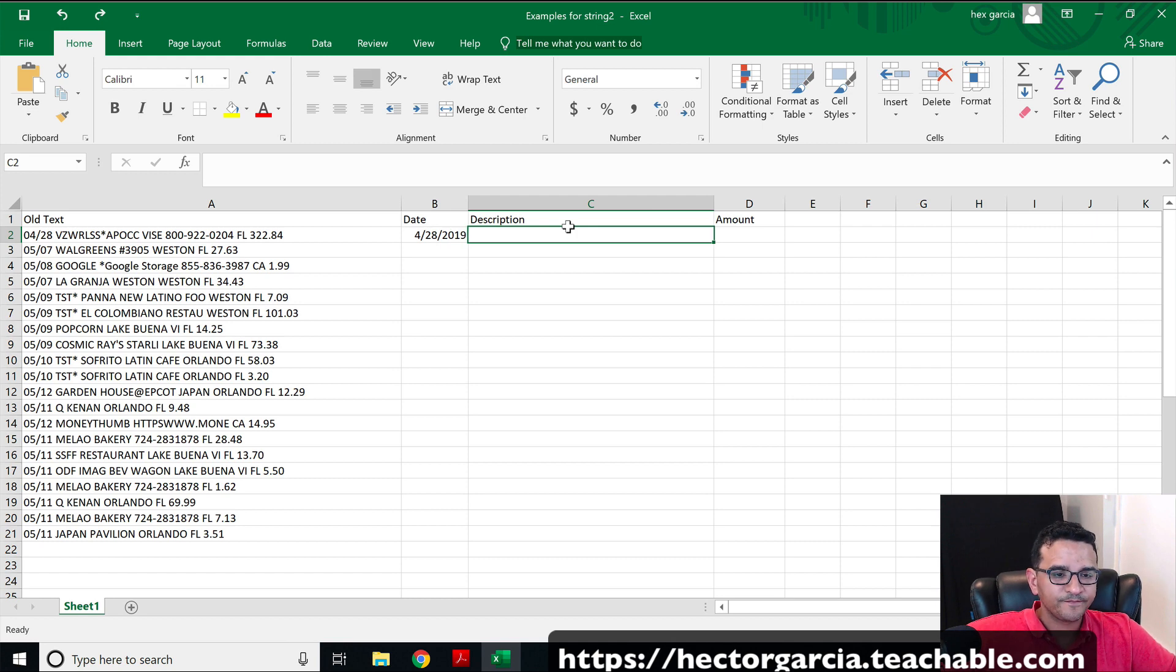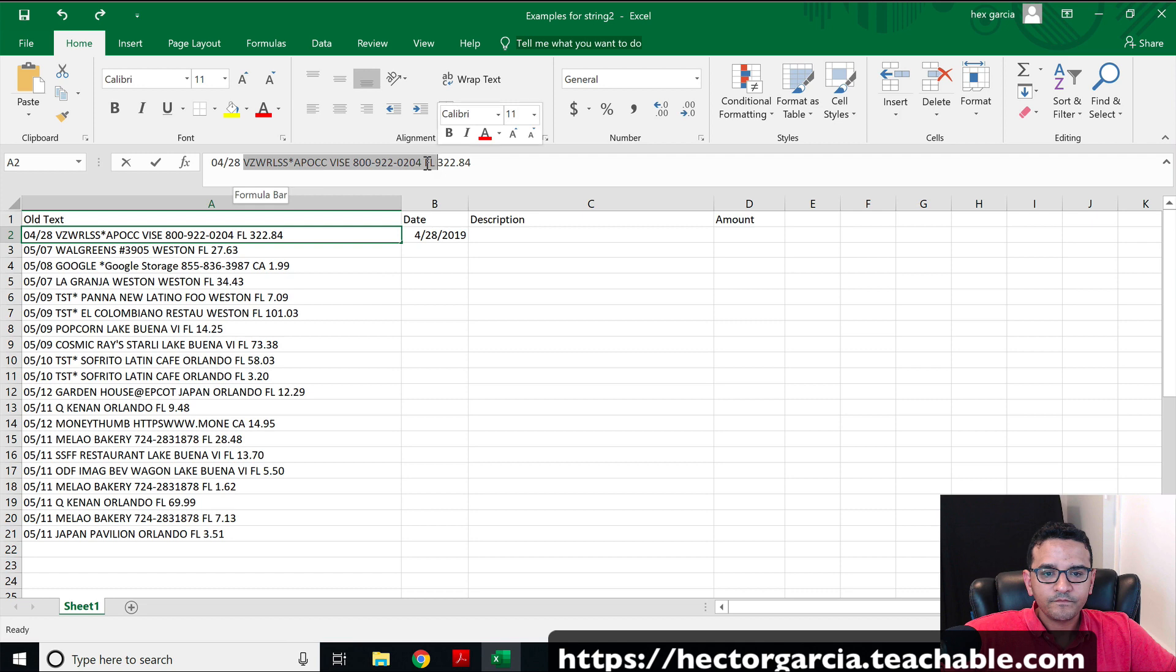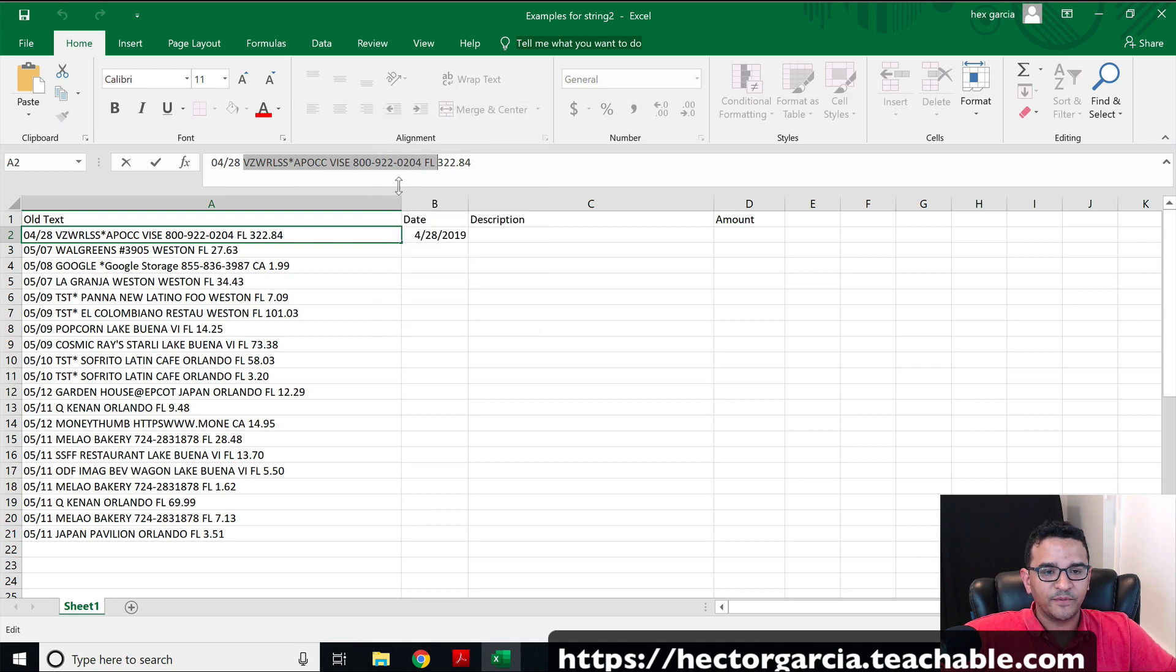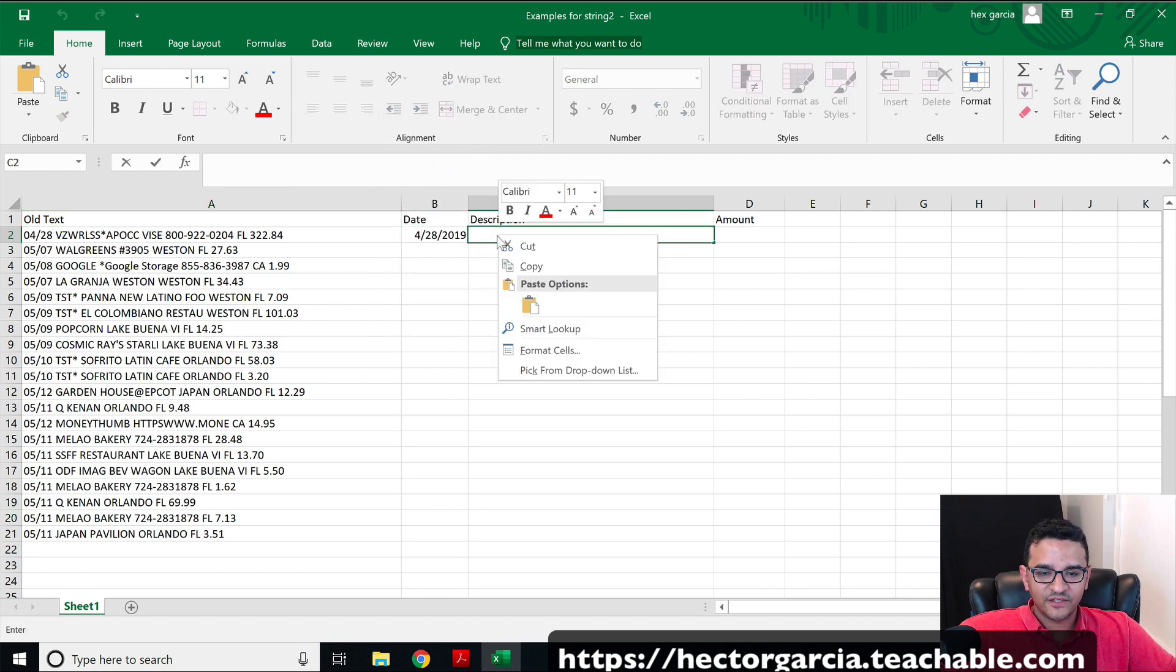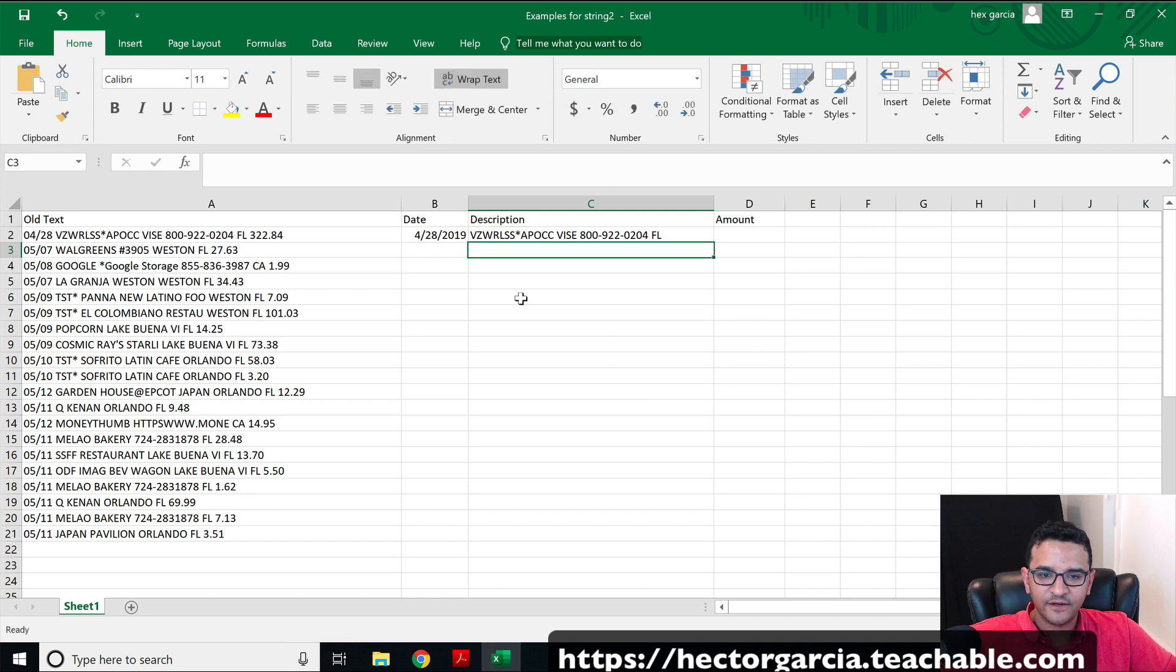Then on the description, I'm going to come in again on this cell and just copy the data that I want to bring in the description. So I'll copy that, come into the description cell and hit paste. Hit enter. Nothing interesting happened there.